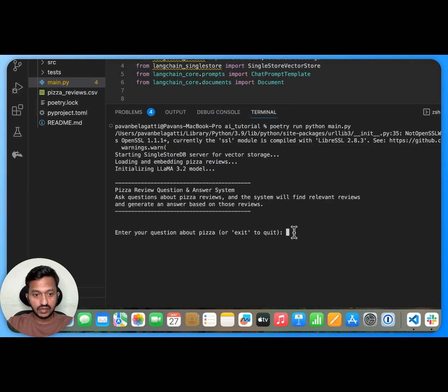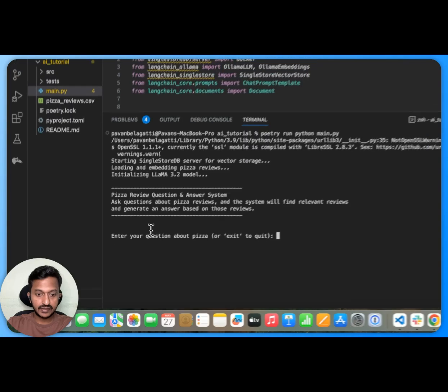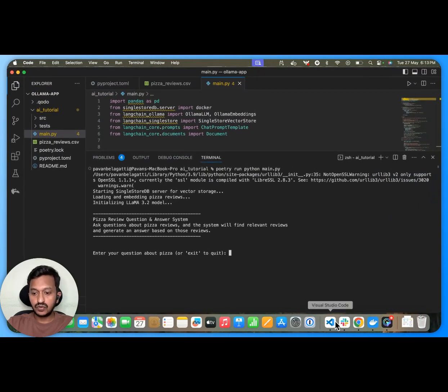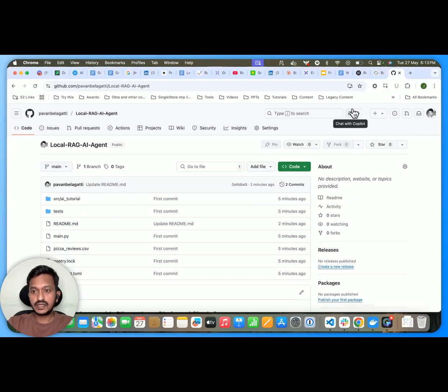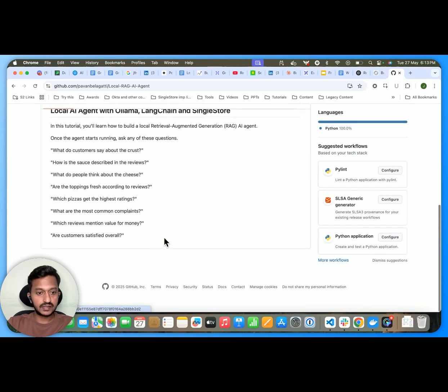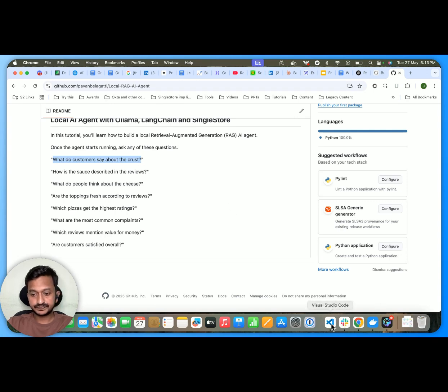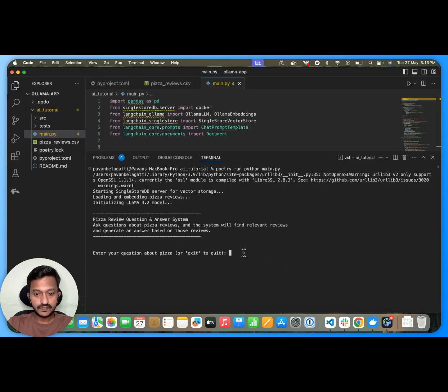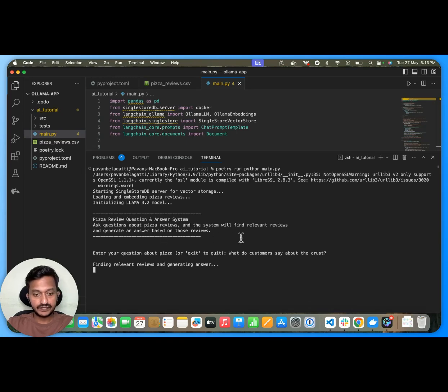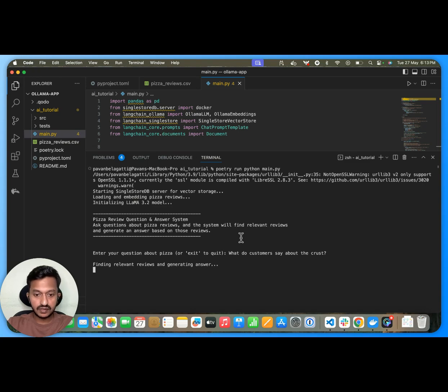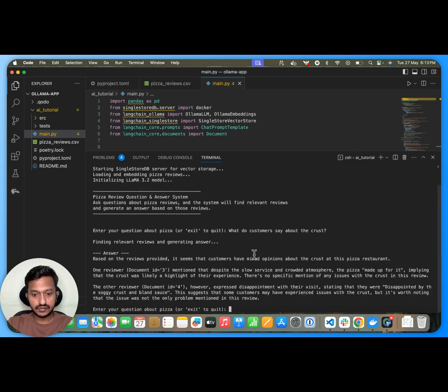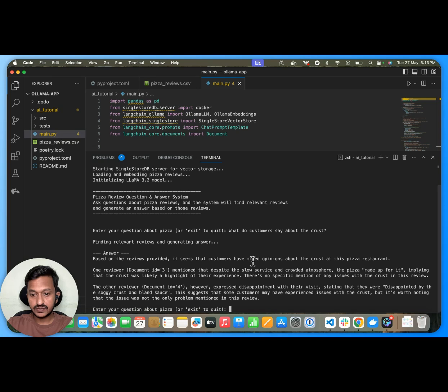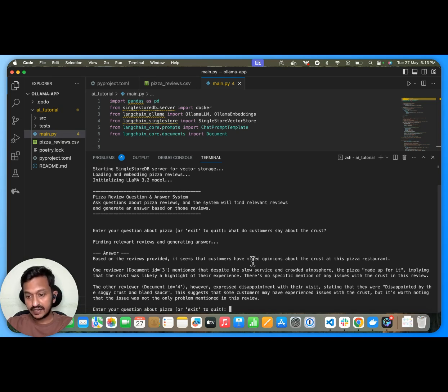Now let's ask, as you can see, like enter your question about pizza. So let's ask a simple question. Like what do customers say about the crust? Finding the relevant reviews and generating answer. Let's see the answer. As you can see, based on the reviews provided, it seems that customers have mixed opinions about the crust at this pizza restaurant.